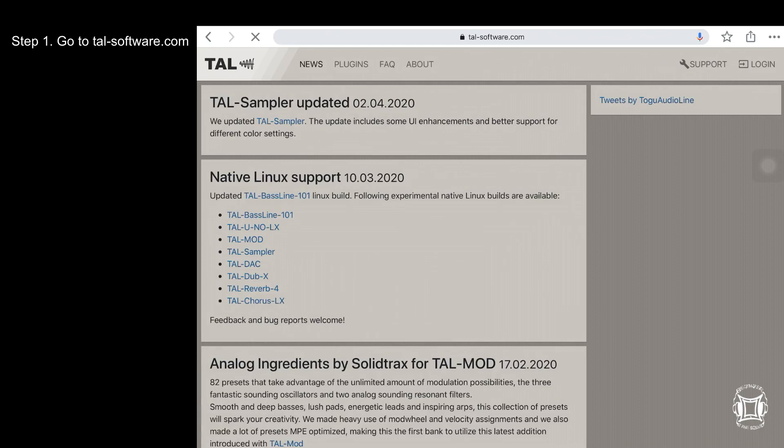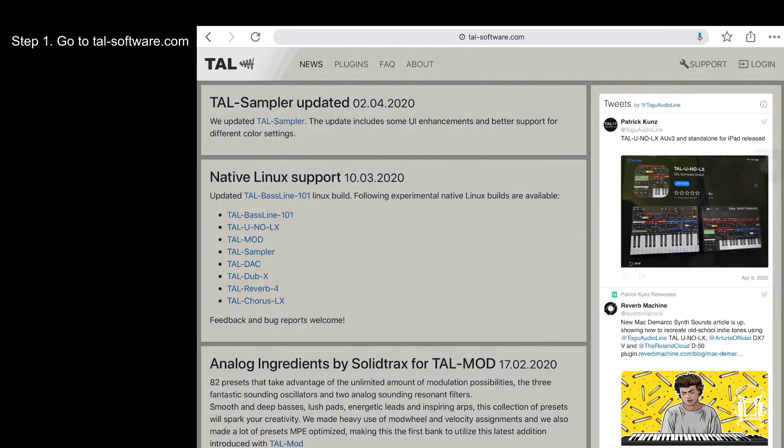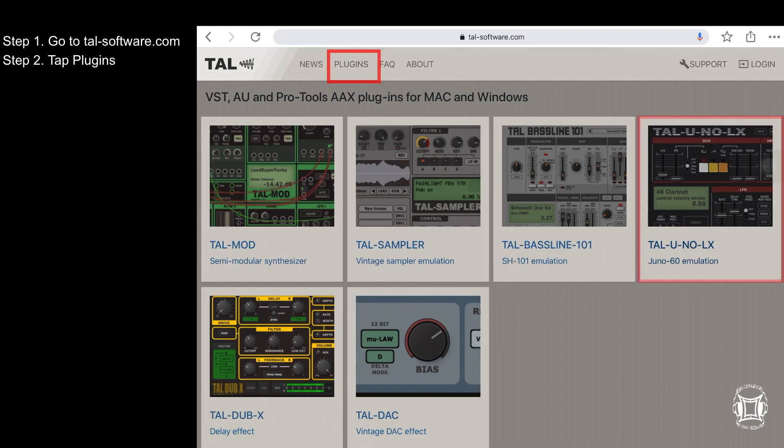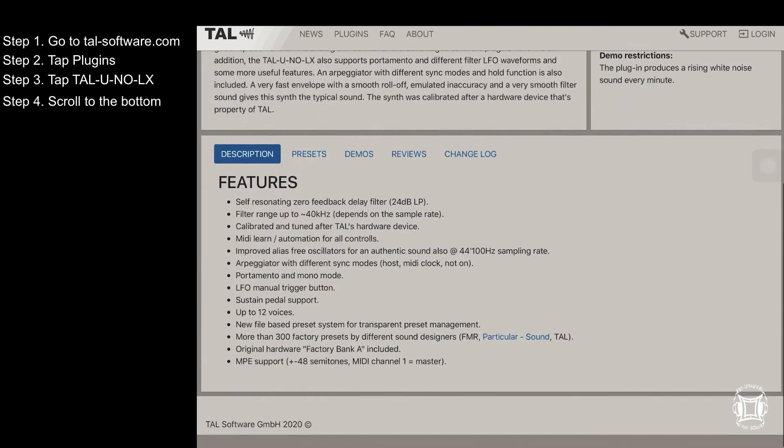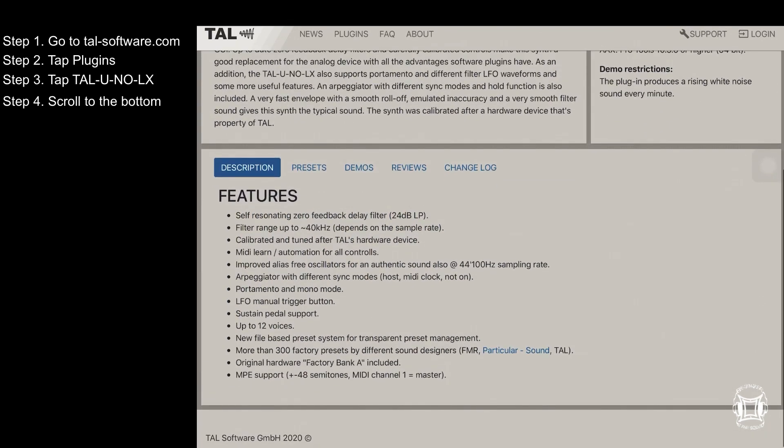Step one, go to tau-software.com. Tap plugins. Tap the Tau U No LX. Avoid these VSC3s and scroll to the bottom and tap presets.